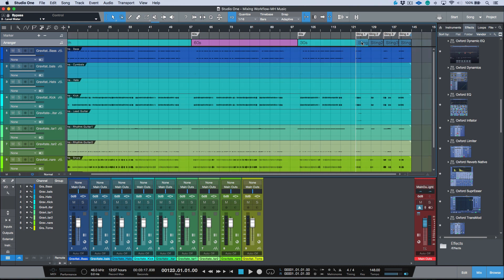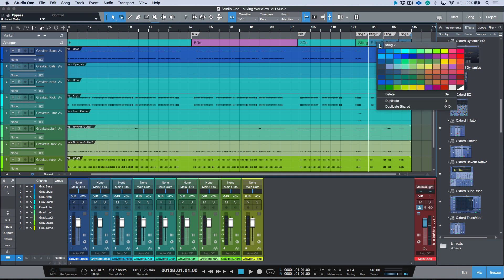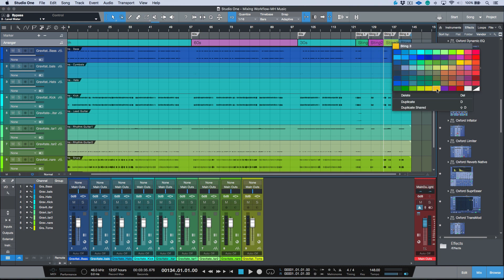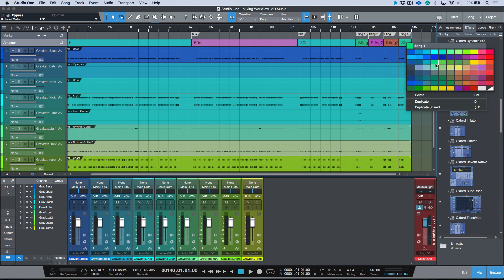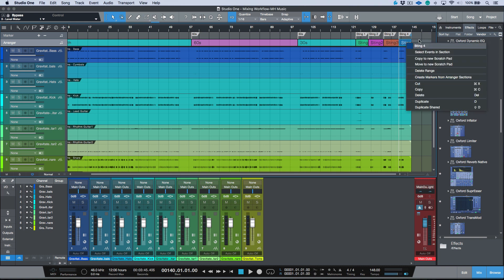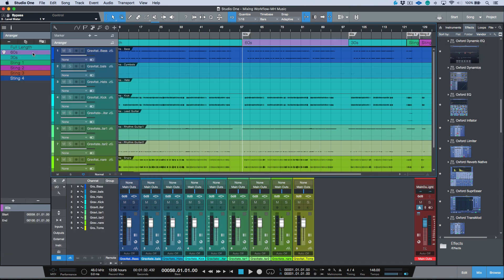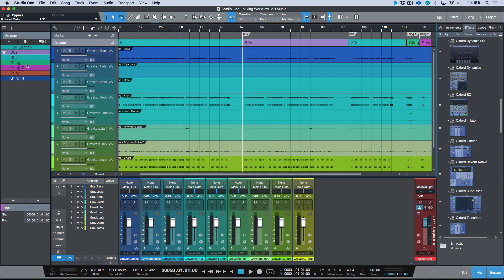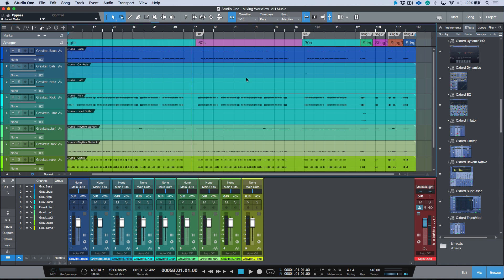I'll go through and assign colors — green for one section, purple for another, orange for the next, and dark blue for the last. This can also be done in the arranger section if you need to access colors there. Now I have things visually broken up: an arranger track, and a marker track that came directly from the original session.